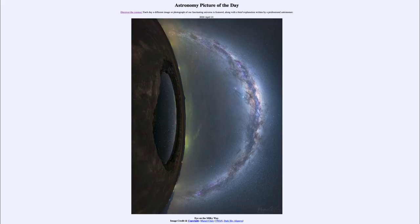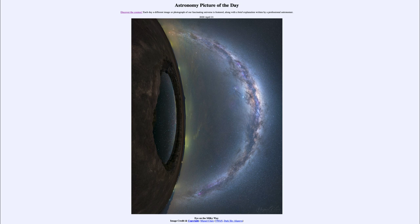Greetings and welcome to the Introduction to Astronomy. One of the things that I like to do in each of my introductory astronomy classes is to begin the class with the Astronomy Picture of the Day from the NASA website, which is apod.nasa.gov/apod. Today's picture for April 21st of 2020 is titled Eye on the Milky Way.